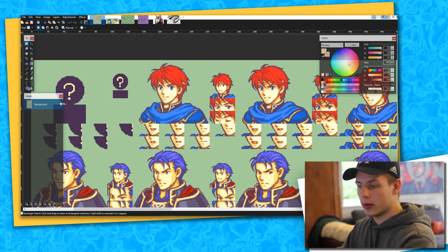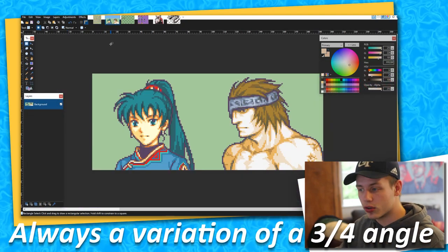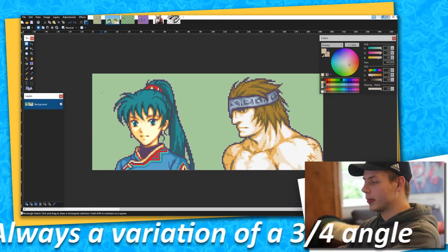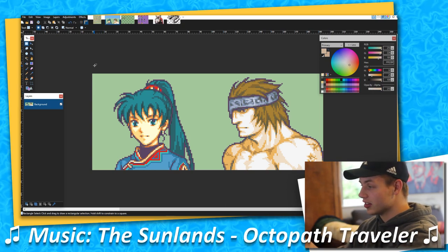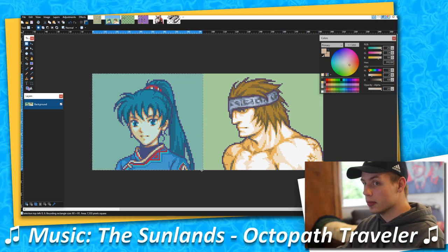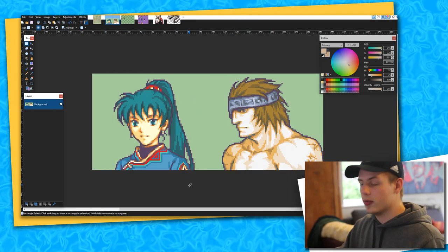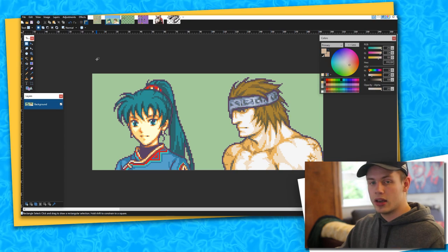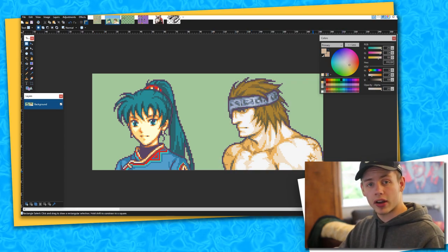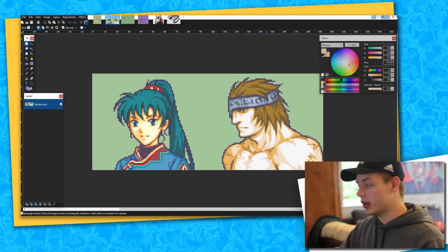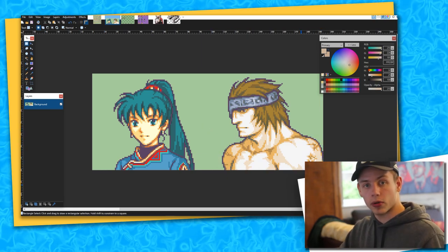Another small thing to note is that these Fire Emblem sprites are always a variation of the three-quarter angle. The two most extreme examples on the sprite sheet are Lyn, who is facing the player, and Durban. Even when Lyn is meant to be directly looking at the player, she's still slightly tilted. Durban, on the other example, is not quite a complete profile shot either — you can still see both his shoulders, which wouldn't be the case if it were a proper profile shot.